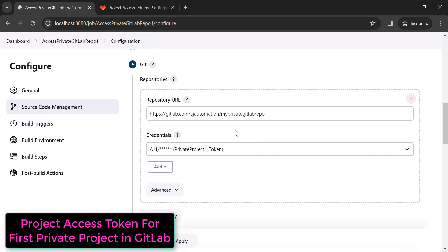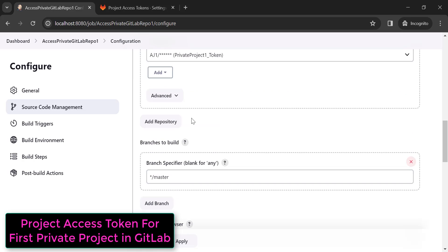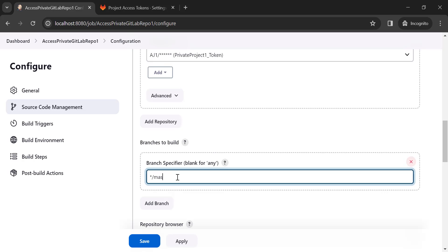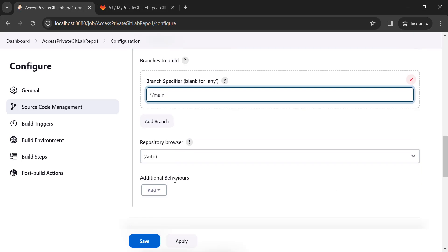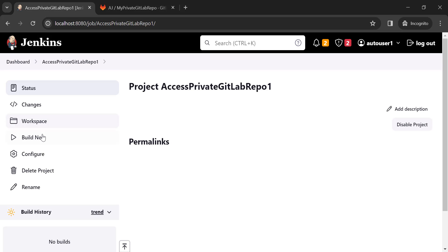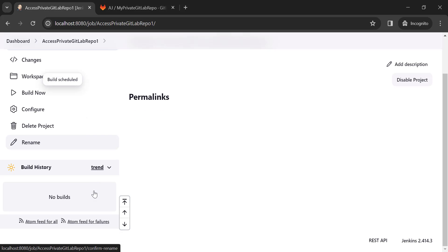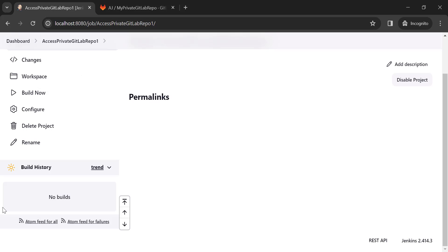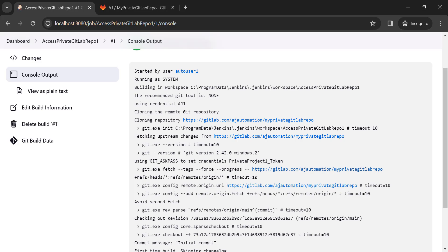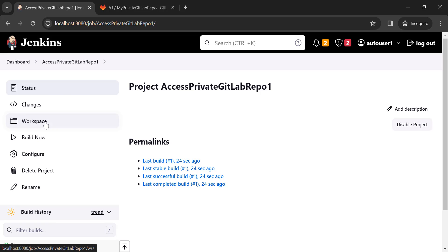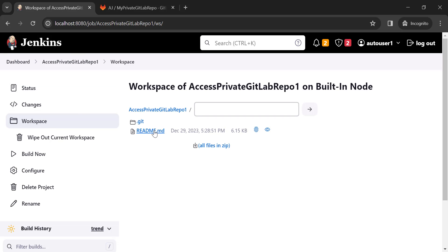The error has gone. Now add the branch you need to build — in this case, the main branch. Select 'main', click 'Apply and Save', then click 'Build Now'. Jenkins has successfully cloned that remote Git repository, and in the workspace you can find the files from that repository.